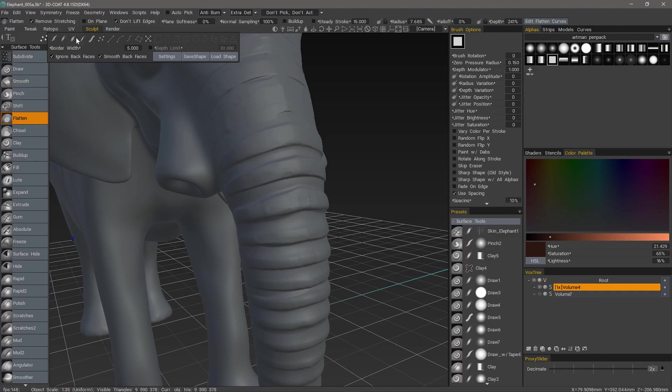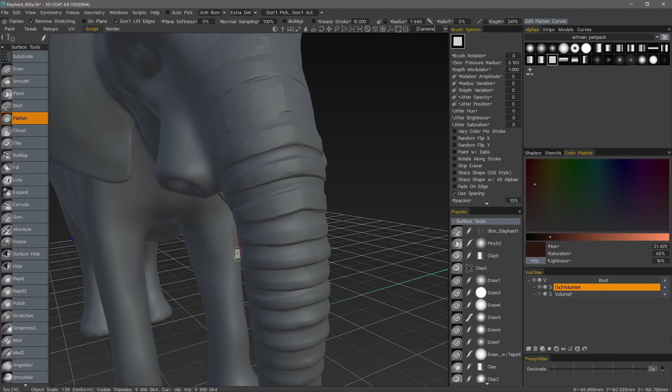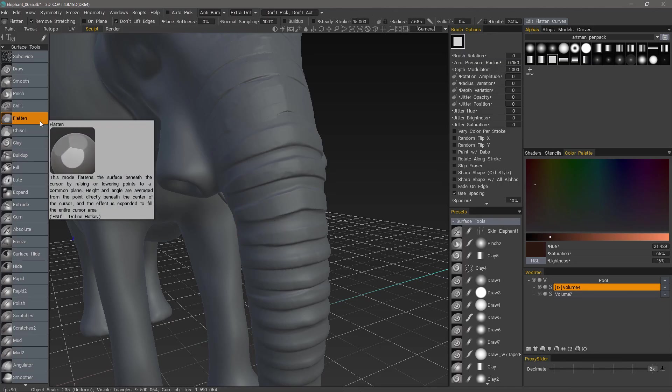I need to change my brush. And with that, we will conclude this look at the flatten brush. Thank you for watching.